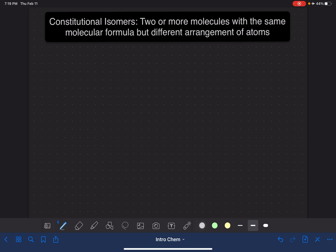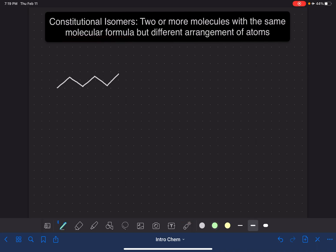Let me give you a couple of examples of constitutional isomers, and we're going to be using line structures for all of these. So here's the first molecule that we're looking at. Let's begin by figuring out the molecular formula for this molecule. We need to find our carbon atoms — we've got carbon atoms at the beginning and at the end of every one of these line segments. So that is six carbon atoms: 1, 2, 3, 4, 5, 6. So I'm going to write C6.